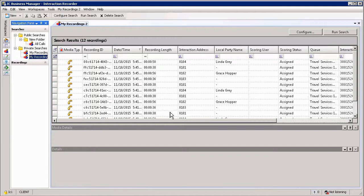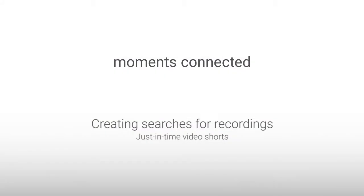In this section we had a look at how to create Interaction Recorder search queries and how to run them. Thank you very much for joining me. See you again soon.